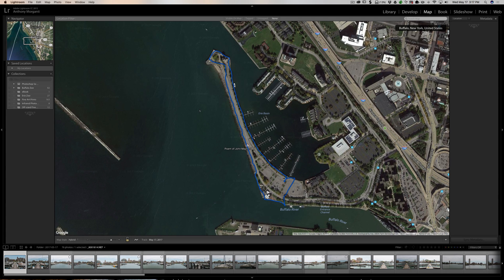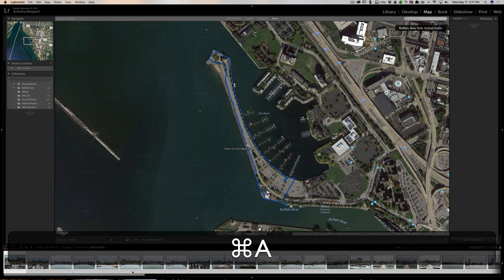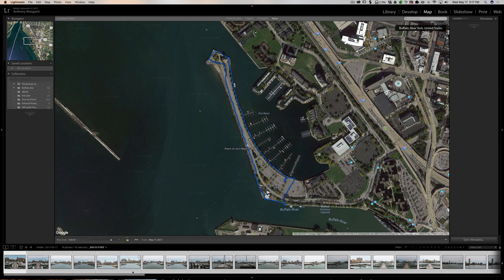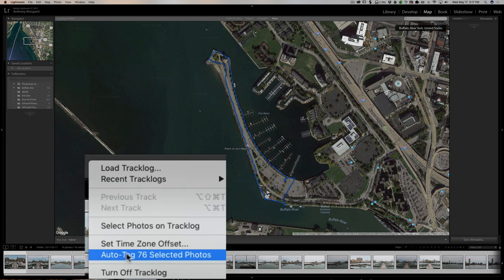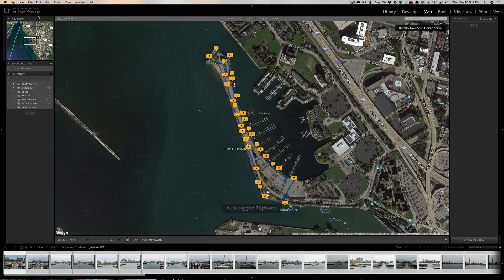Now we have the track laid down, but we need to match the images to it. Select all the pertinent images in the filmstrip — click one and hit Command+A on a Mac or Ctrl+A on a PC. Then click the squiggly line again and choose 'Auto Tag.' In this case it's 76 selected photos. Click that and it populates the map with flags.